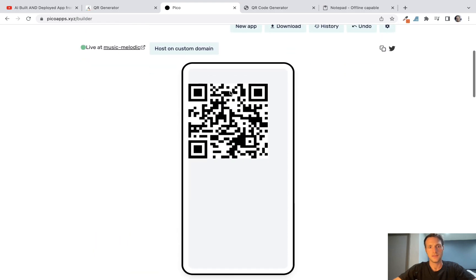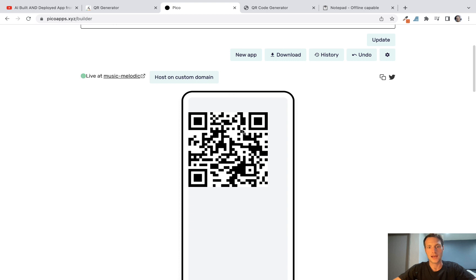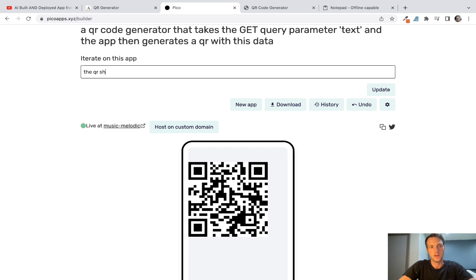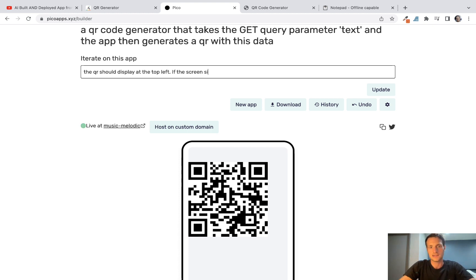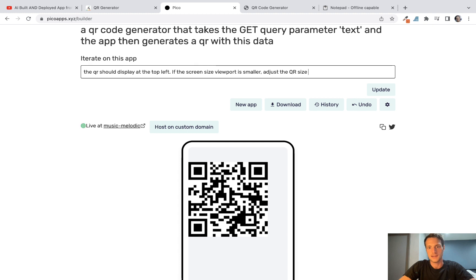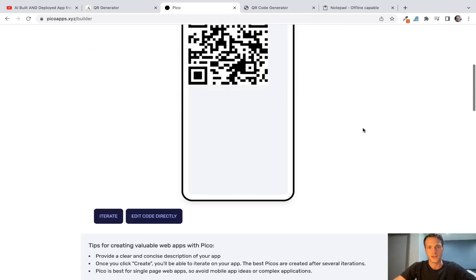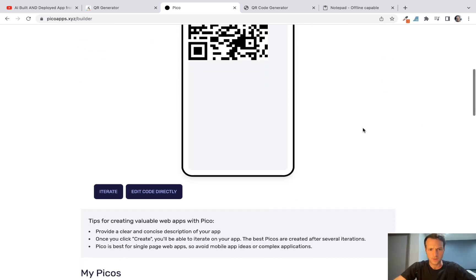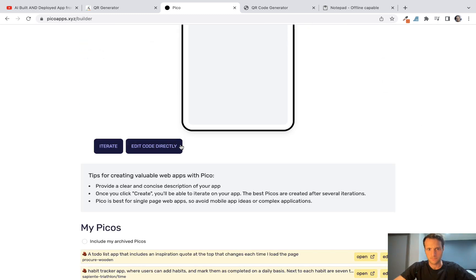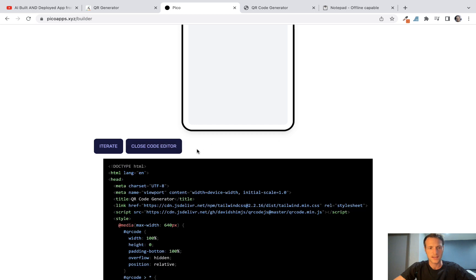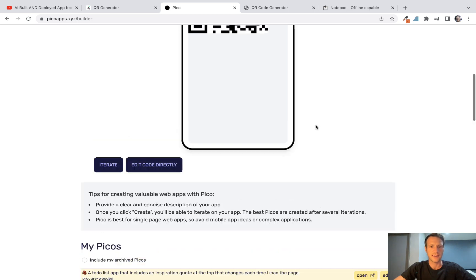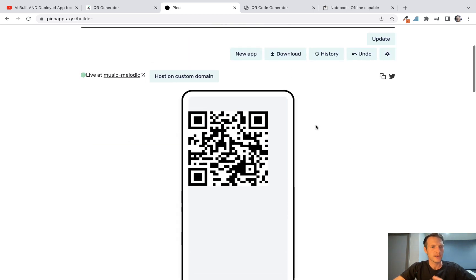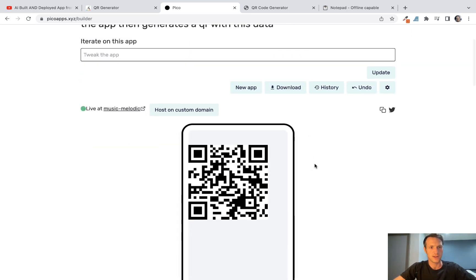Okay, there we've got our QR. Next, we want the QR should display at the top left if the screen size viewport is smaller, adjust the QR size accordingly. Okay, that wasn't very good. But we could edit the code directly or prompt it again, but I don't want to get stuck on that to be honest.